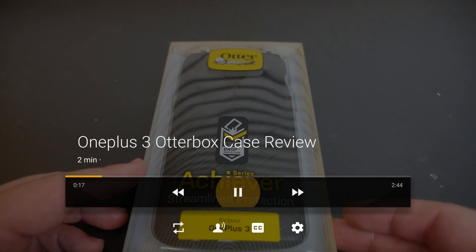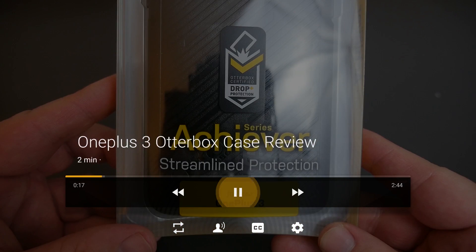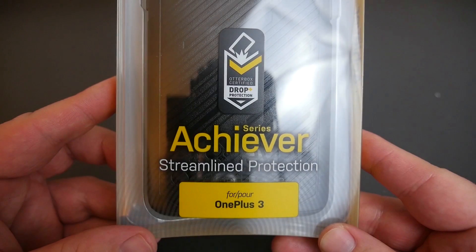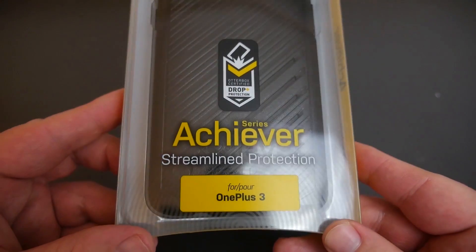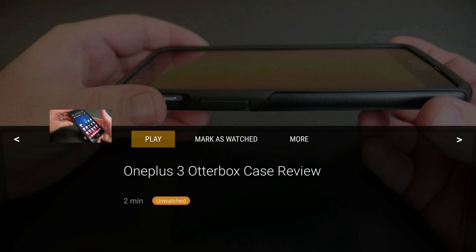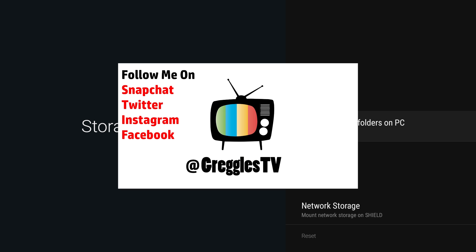So that is how you turn on access shield folders on PC. You might be able to copy stuff to your external drive without having to do the workaround that I just showed you, so it might work. But mine for whatever reason does not. If you guys have any questions or comments, leave them down below. Don't forget to subscribe. I put a new video out every single day. I'll see you guys down the road. Peace.